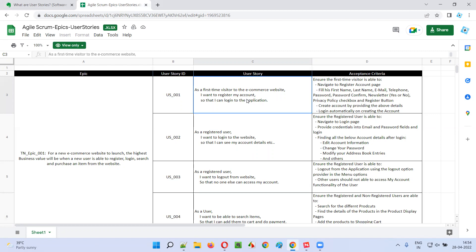So let's read some examples of user stories. First user story: as a first time visitor to the e-commerce website, I want to create an account, so that I can log into the application.